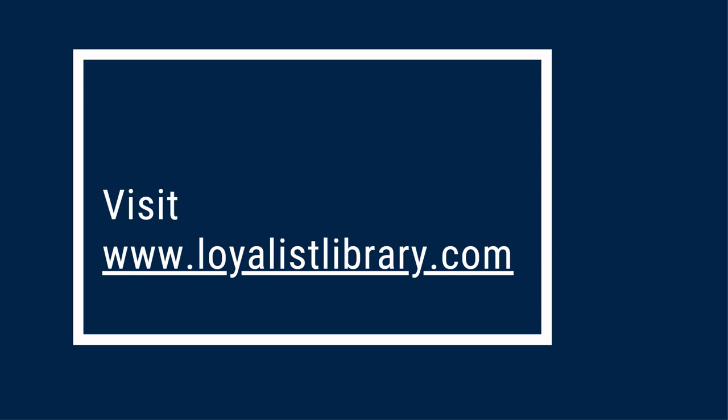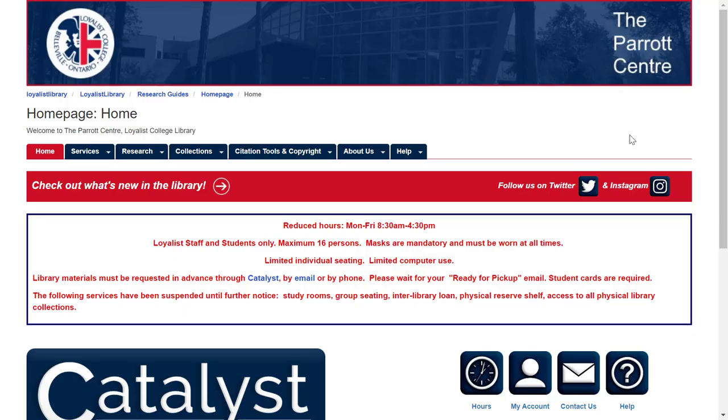This ranges from basic facts about the library and our services, to finding scholarly resources for your assignments, and much more. You can find our site at www.loyalistlibrary.com. You can see right away that there's lots of different kinds of information and lots of different links, so let's take a closer look at some of them.